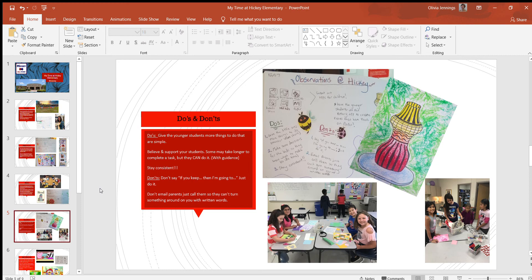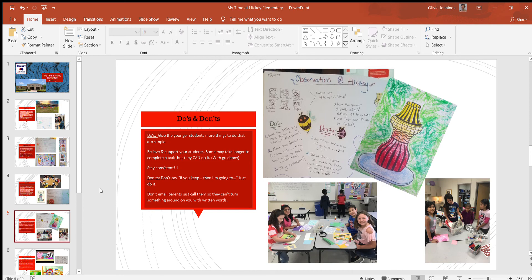The second don't—I don't know if I fully agree with it, it was just what Miss Ibarra told me. She said don't email parents, just call them so they can't turn something around on you with written words. The only reason I don't fully agree with that is because I feel like written words would be safer as long as you choose the right words and make sure there isn't any underlying tones of anger or something. But I do think calling is really good too, and it makes it more sincere and genuine when you call a parent to talk to them about their student.